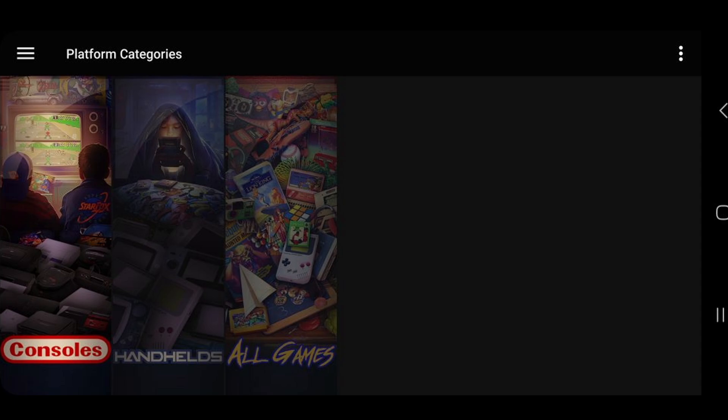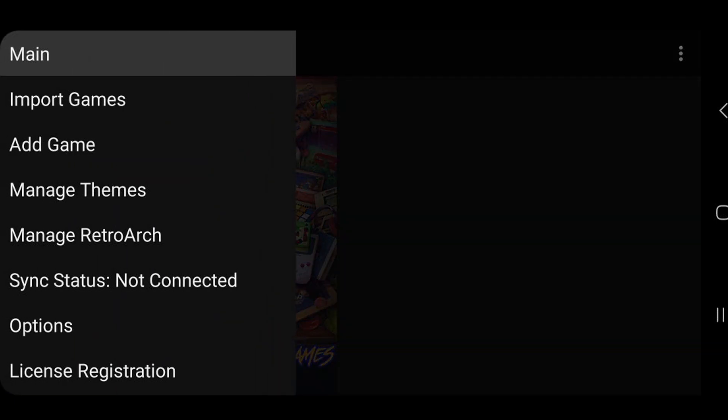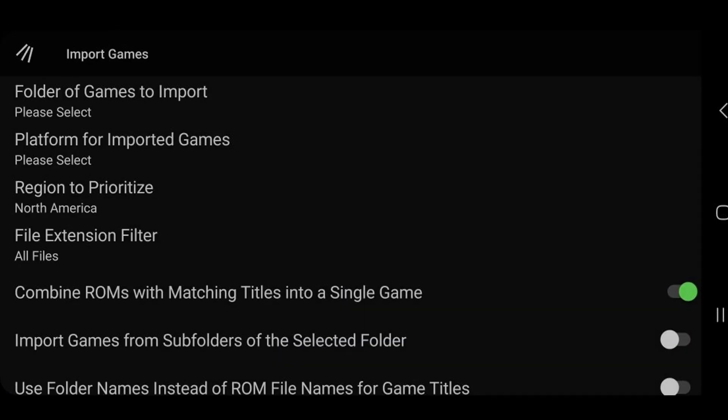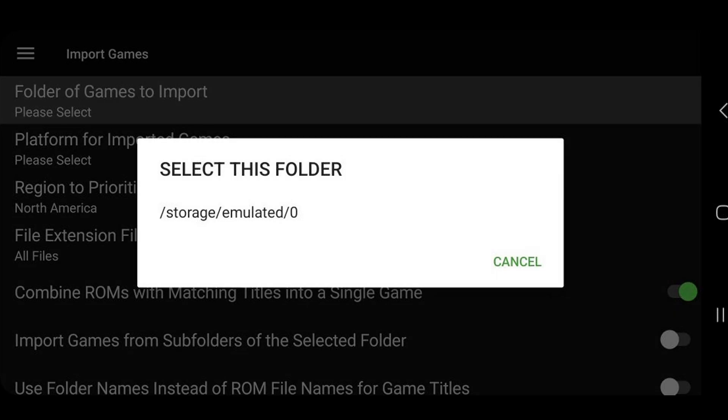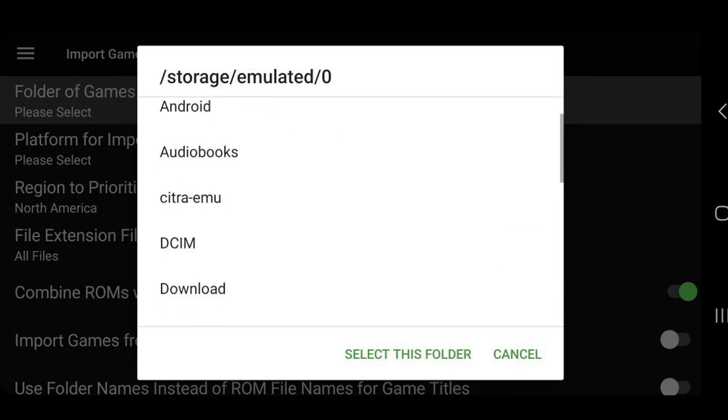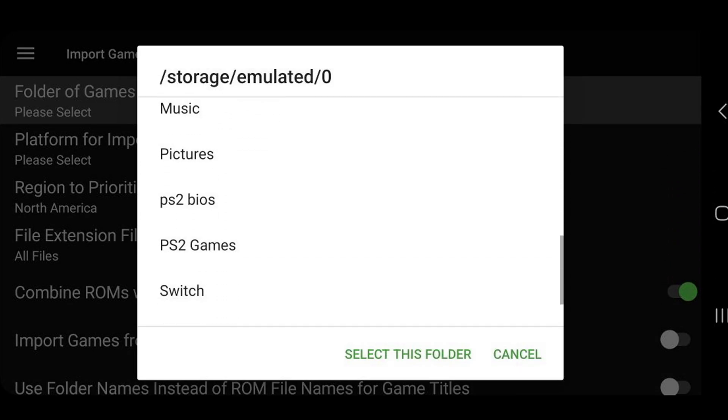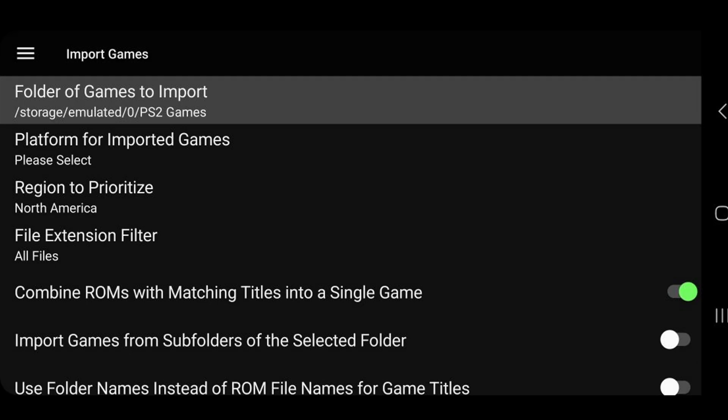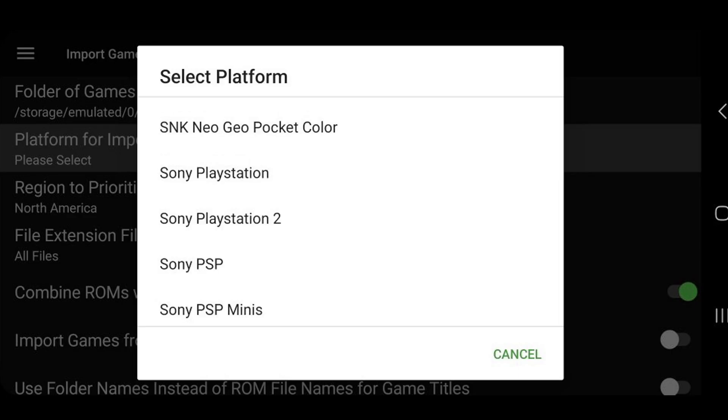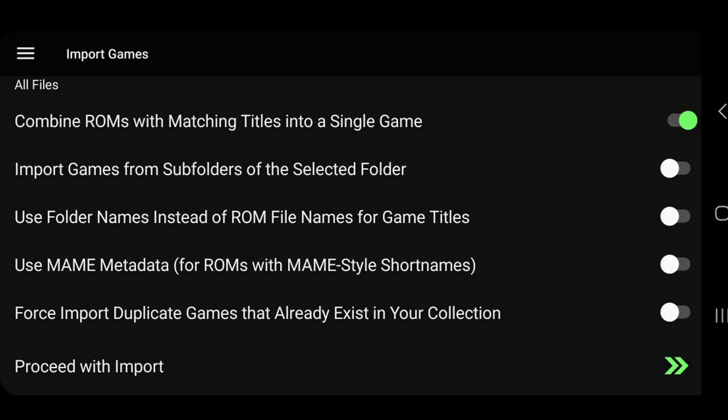Now I'm going to upload some ROMs for one more console. So let's go back up to the top left, click on the three lines, import games, folder of games to import, select my storage, and I'm going to upload PlayStation 2 games. Select this folder, platform for imported games, Sony PlayStation 2, and proceed with import.